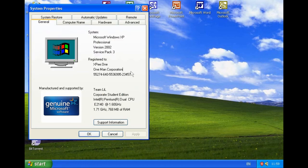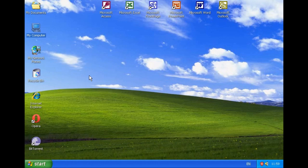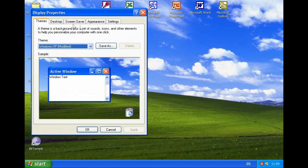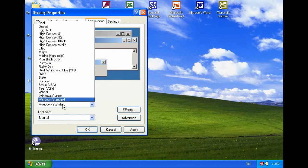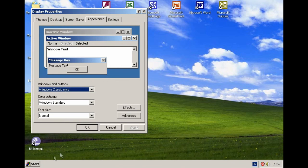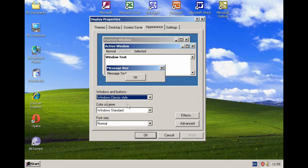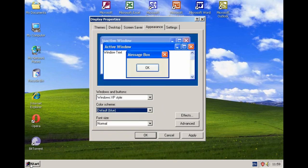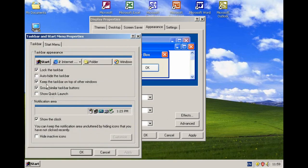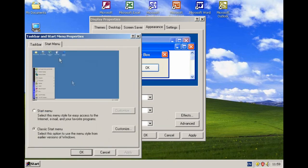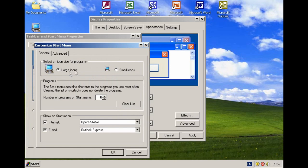Now let me change the theme to Windows Classic — Windows Standard — and apply it. As you can see, this is the old Windows look. The theme has been changed to the classic style and everything is now running with that classic appearance.